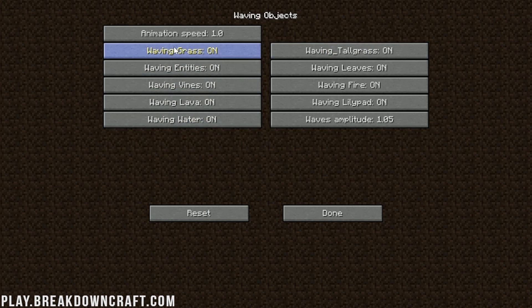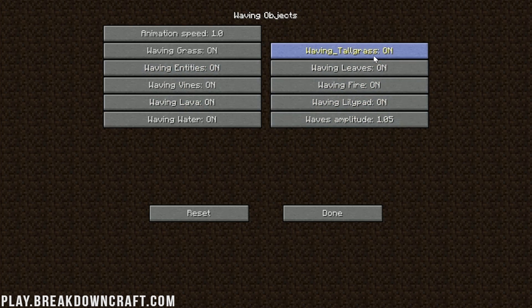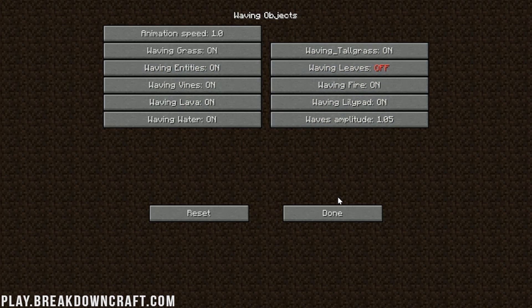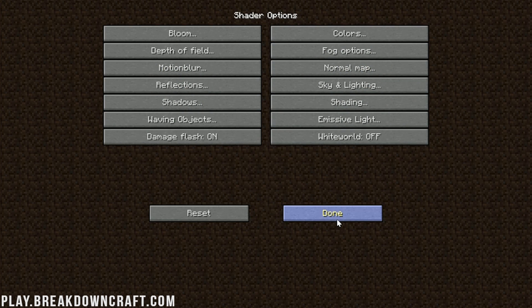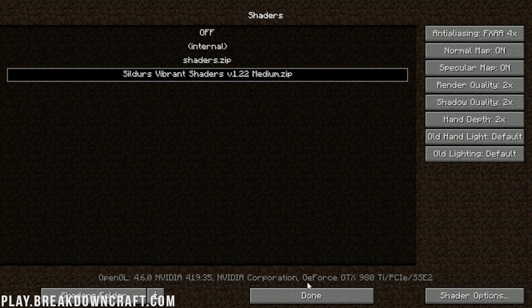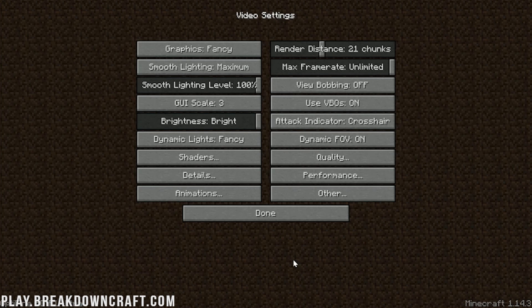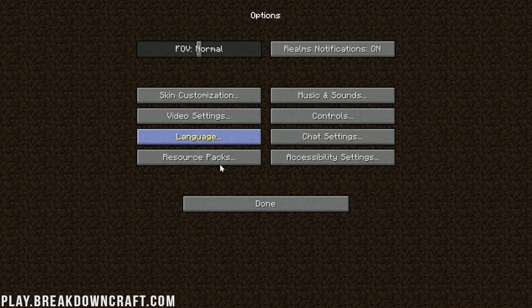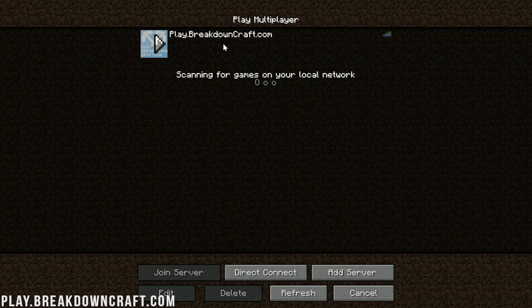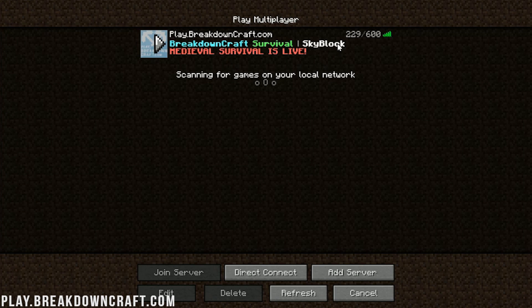Click on that, and here's where really you can get some things changed. For example, waving objects. A lot of people don't like grass or leaves waving. So you can come in here and you can turn off waving leaves. You can edit all sorts of stuff in here. At this point, we can click Done, and we can test it in-game on the best Minecraft server in the multiverse.